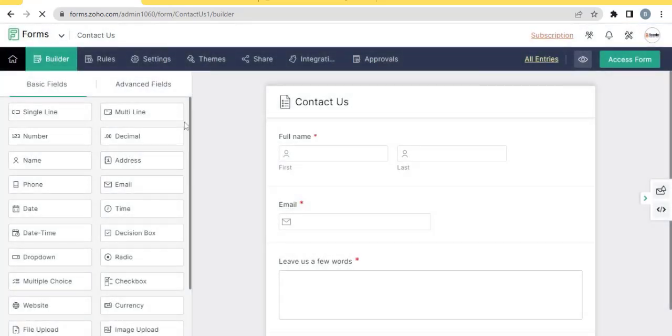The form is created successfully. Let's integrate it with Zoho CRM.